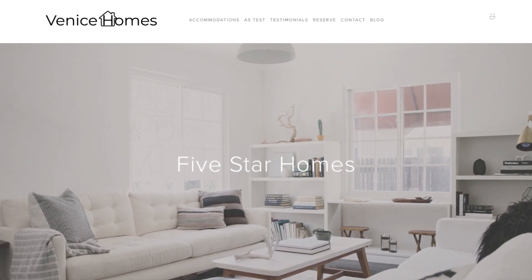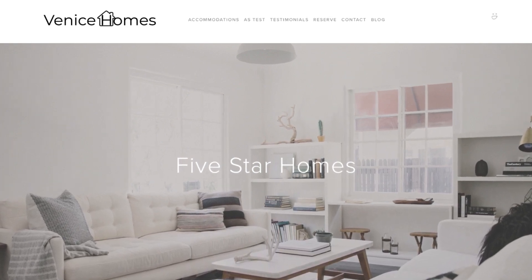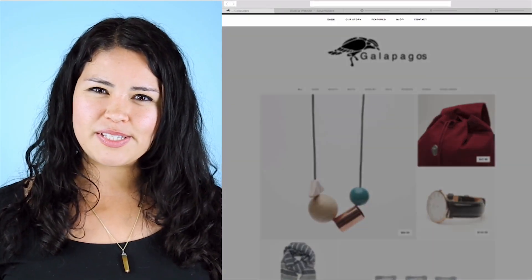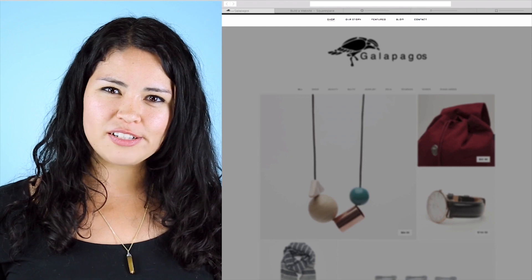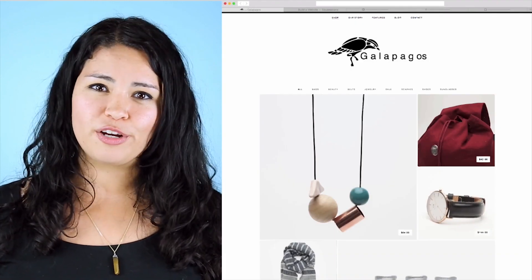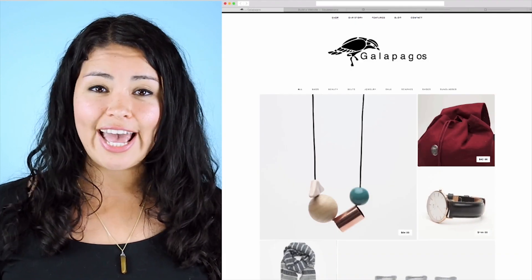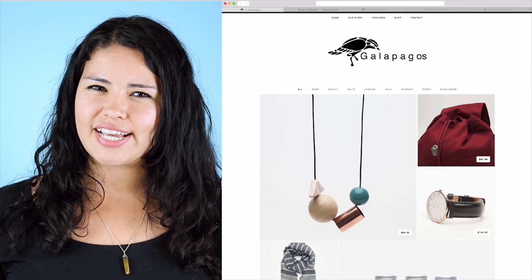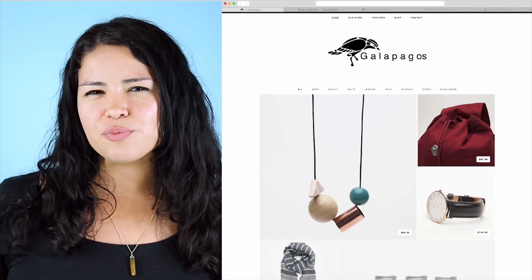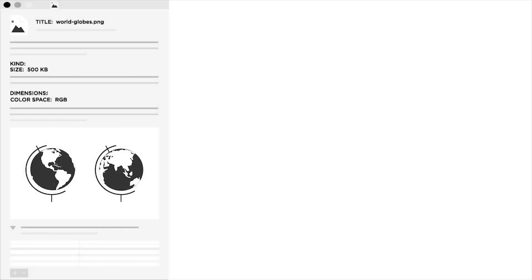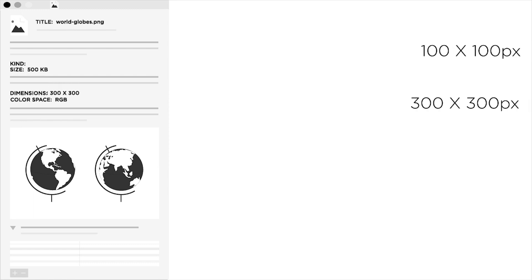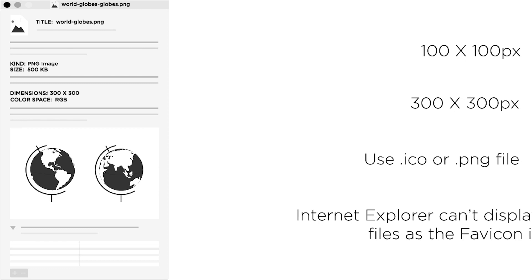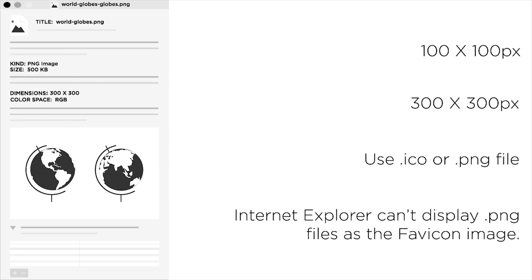Now let's move on to adding a favicon. A favicon is a small image that displays next to page titles on some browser tabs and bookmark folders. Adding a favicon will help your site stand out and create some more cohesive branding. The recommended file dimensions for a favicon are 100 by 100 to 300 by 300 pixels. Ensure the image is saved as an ICO or a PNG file. However, Internet Explorer cannot display a PNG file as a favicon, in case you want to take that into consideration.